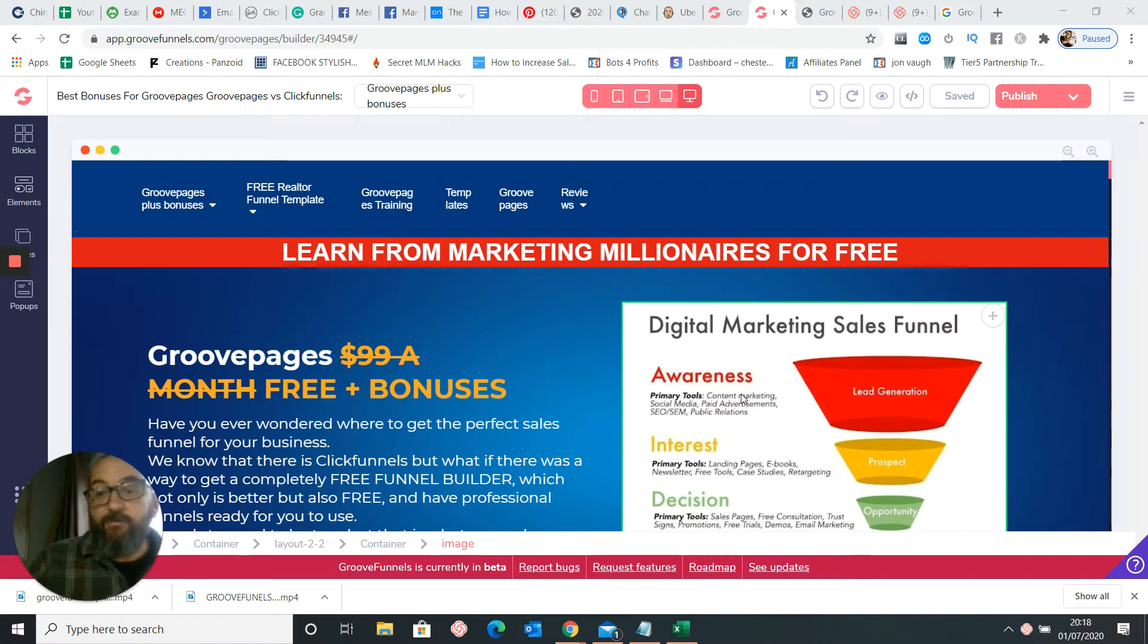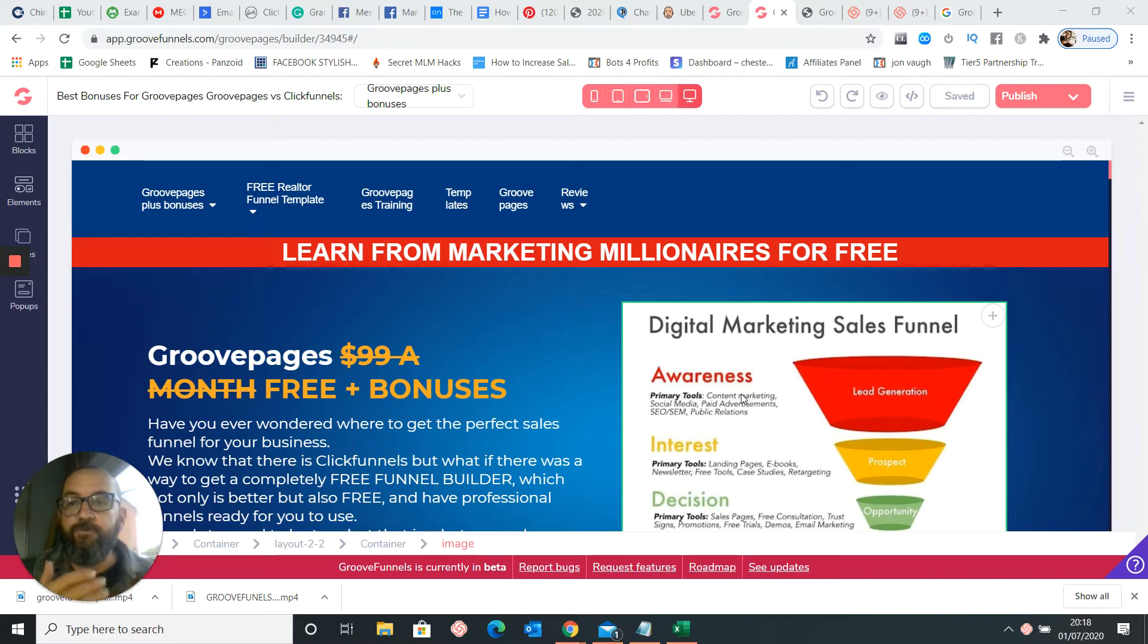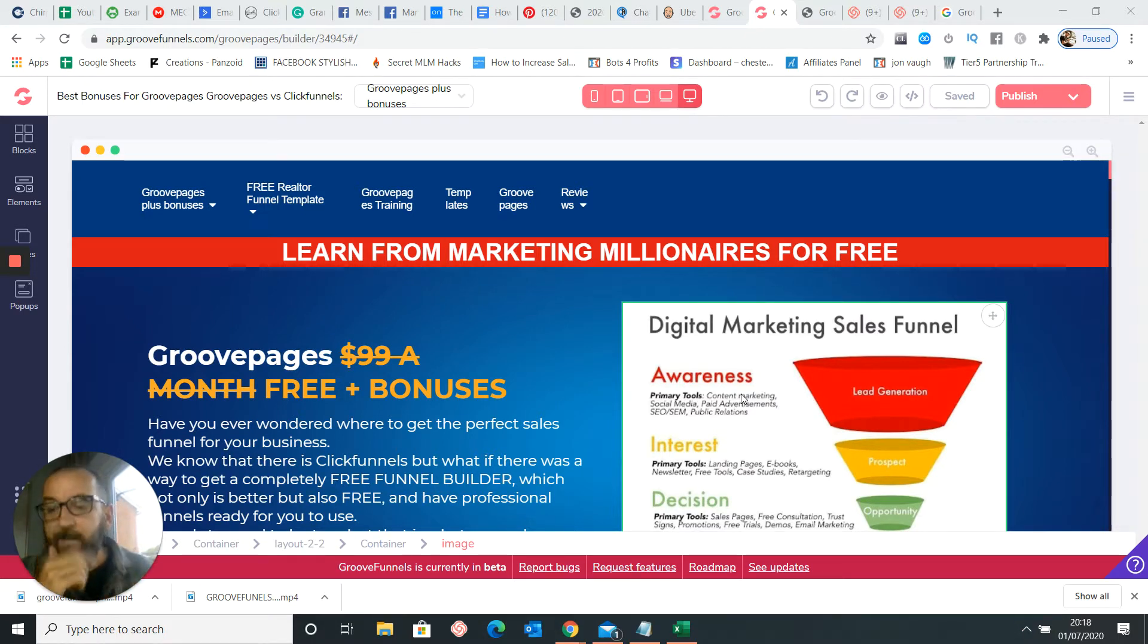Hi there guys. So what I thought I'd do is I'm going to go through quickly how to add a chatbot onto your GroovePages or GrooveFunnels, whichever one you want to call it.